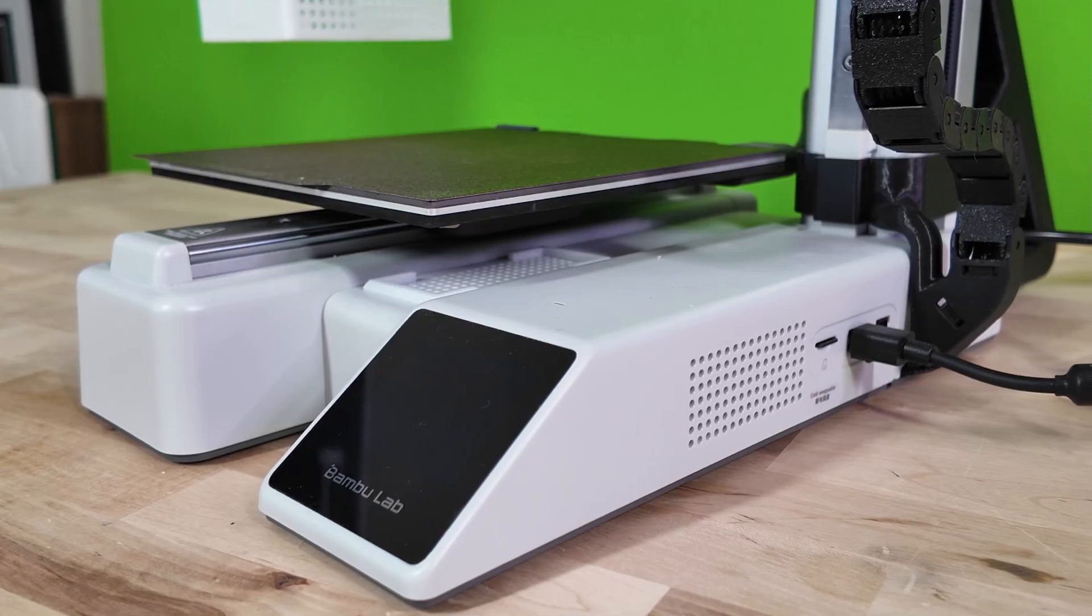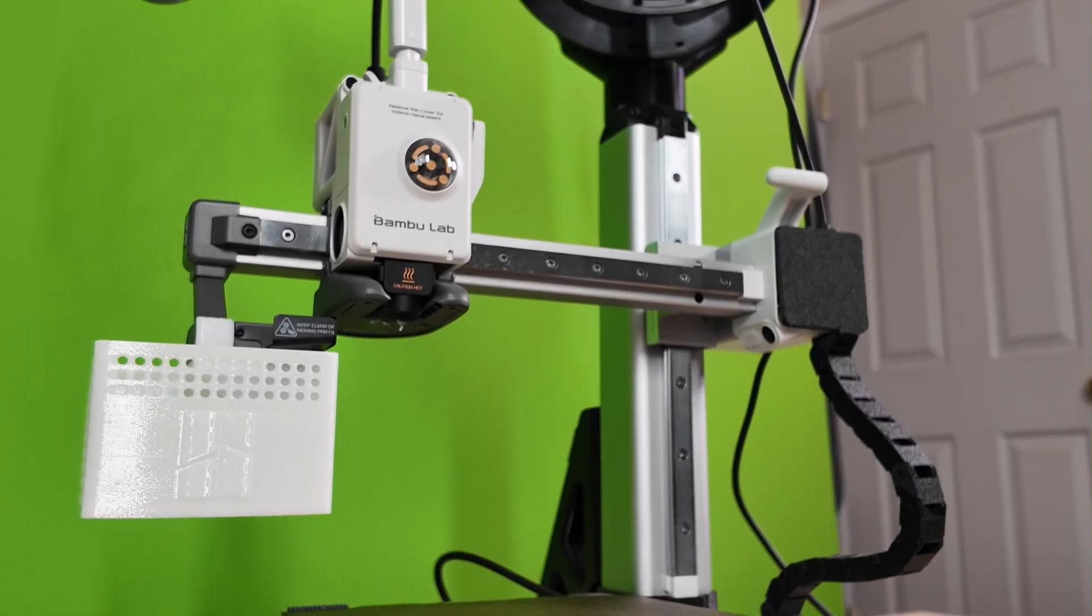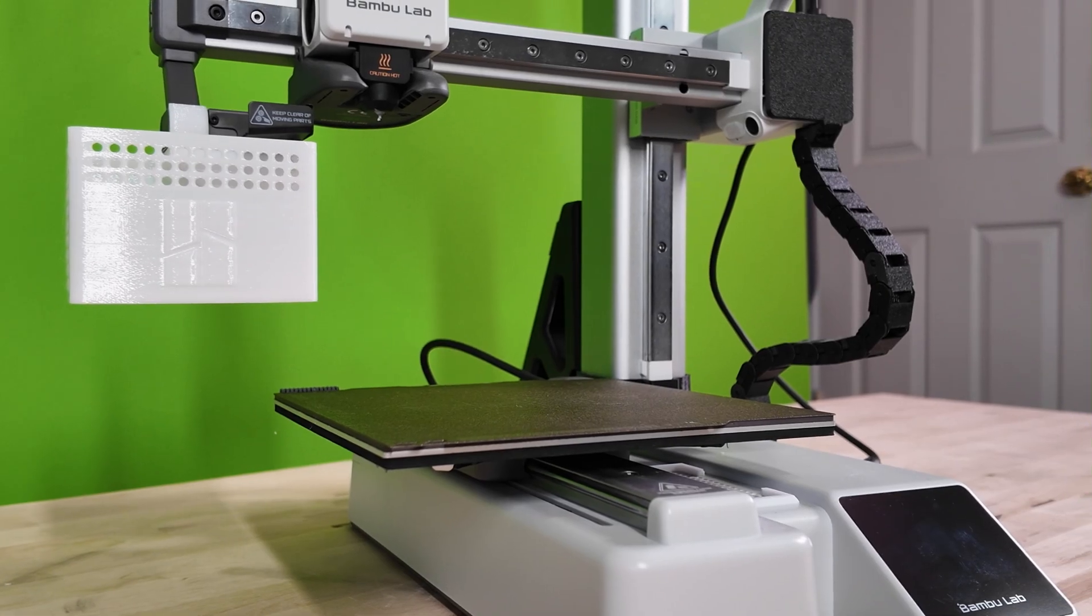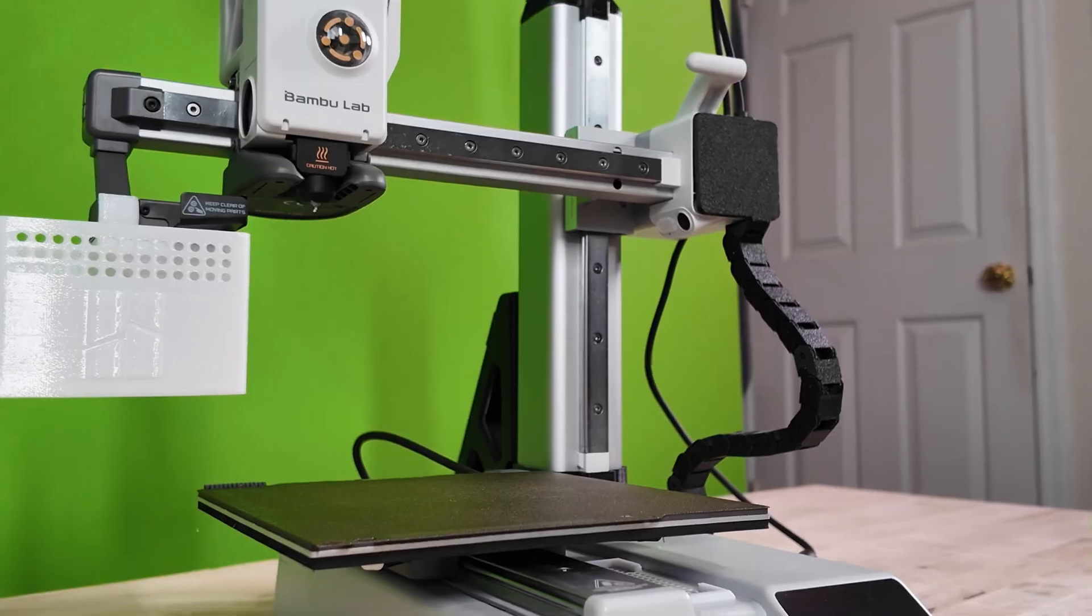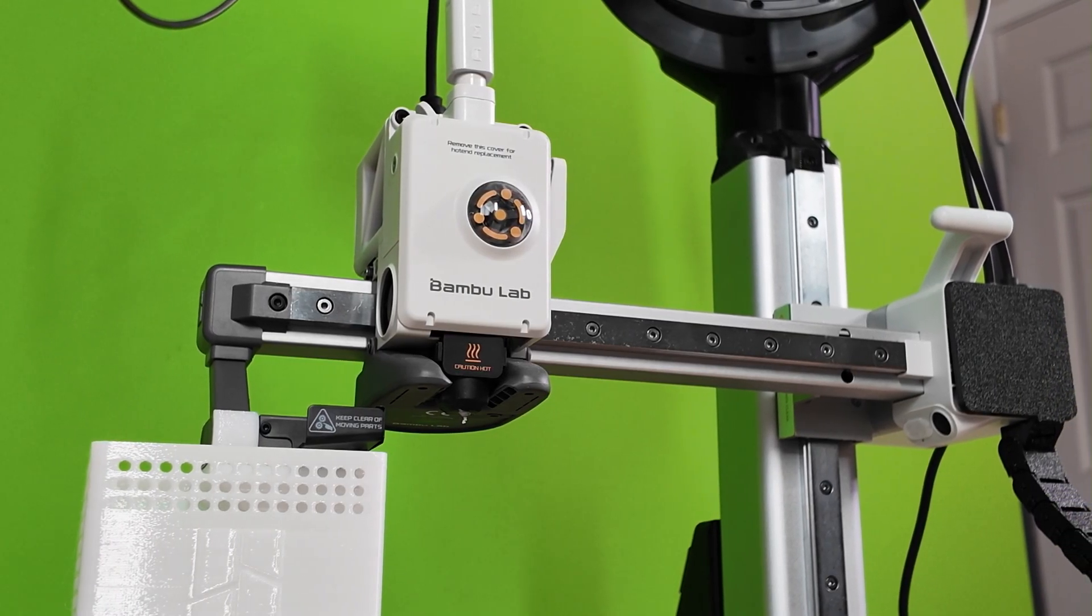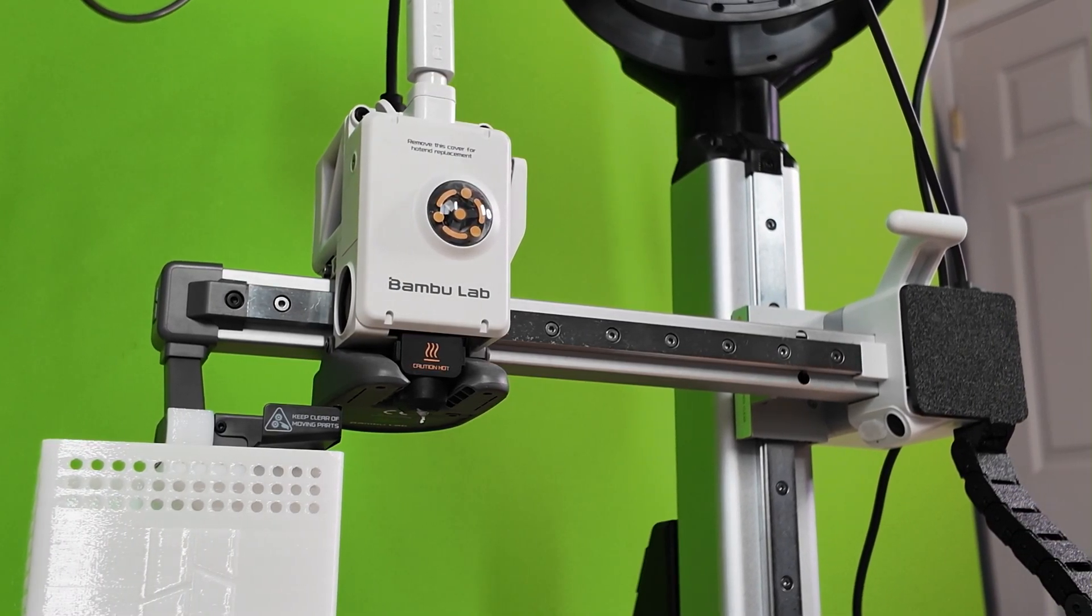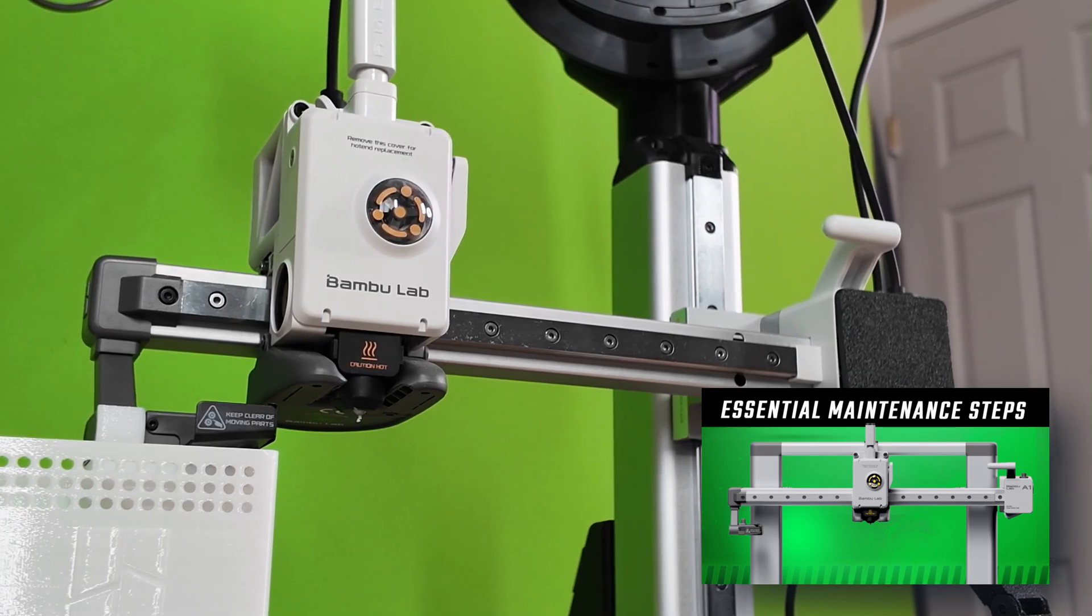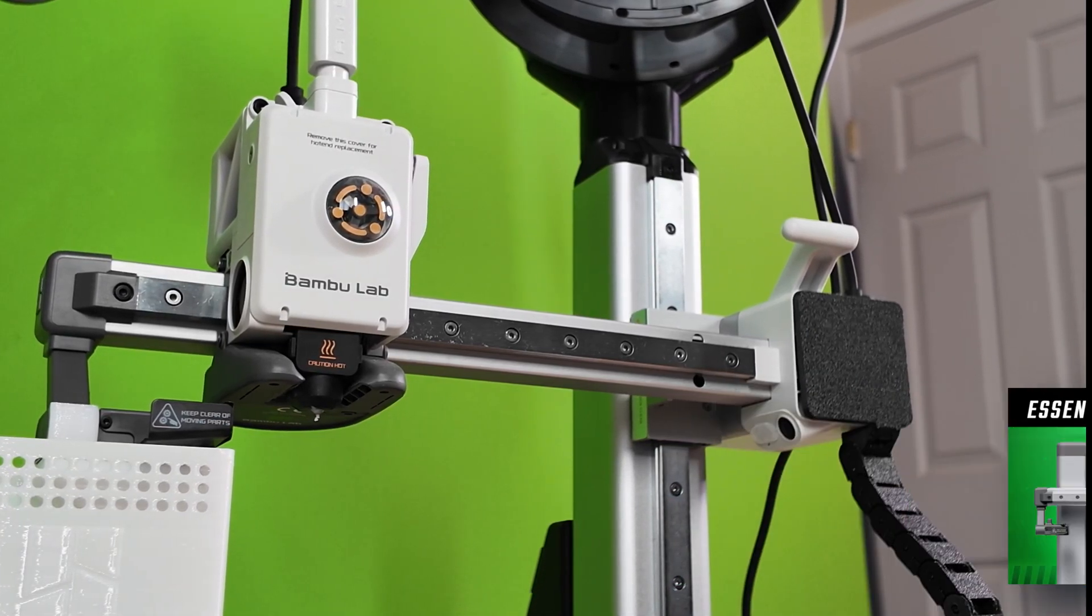These steps are crucial if you want to keep your machine running smooth and printing clean. I'll break everything down into chapters so you can easily come back and find what you need anytime. And if you've got a full-size A1, I've got a dedicated maintenance video for that as well. I'll drop a link down below. All right, let's jump right in.